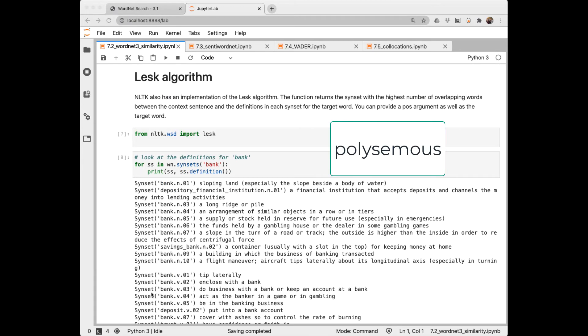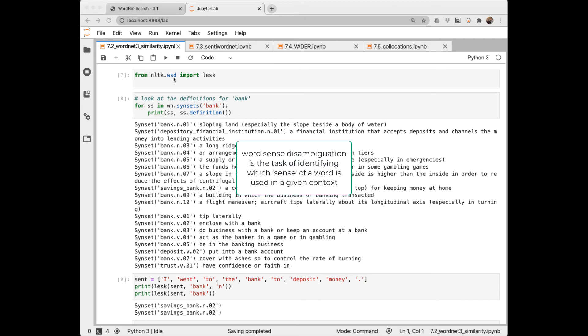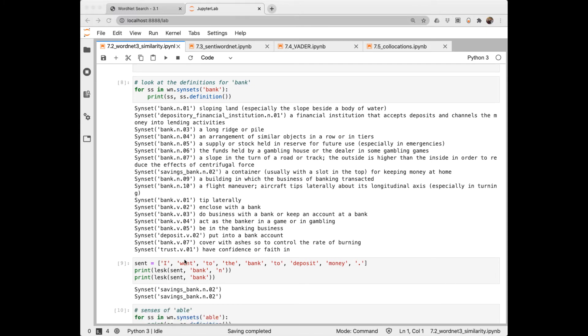We've talked before about polysemous words, a word that has many meanings. Bank is such a word. We see that bank has quite a few synsets. So if our NLP application encounters the word bank, how can it know which of these meanings we're talking about? One way is to use an implementation of the LESK algorithm that is here in the word sense disambiguation part of NLTK. Word sense disambiguation is an important NLP task. The LESK algorithm checks for which of these meanings will have the most overlapping words with the word in context of its surrounding text. Let's look at some examples.